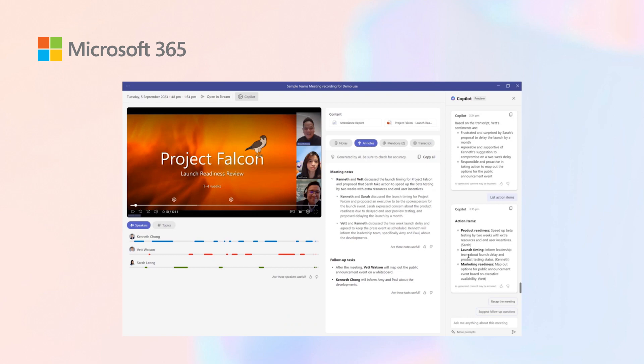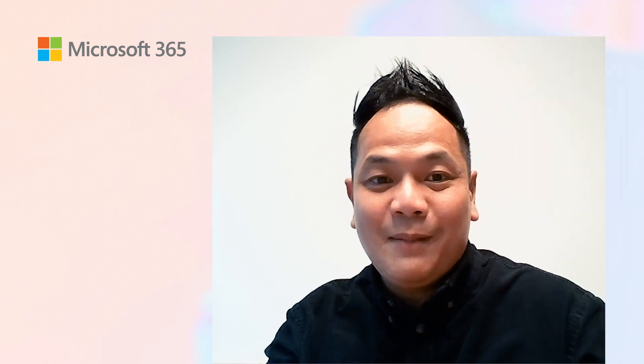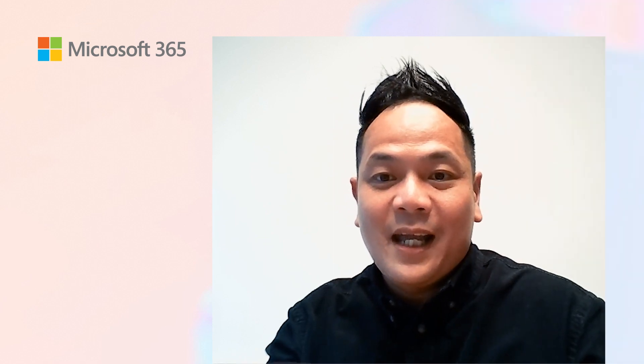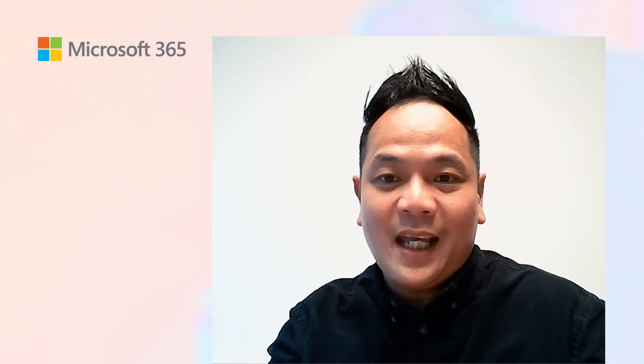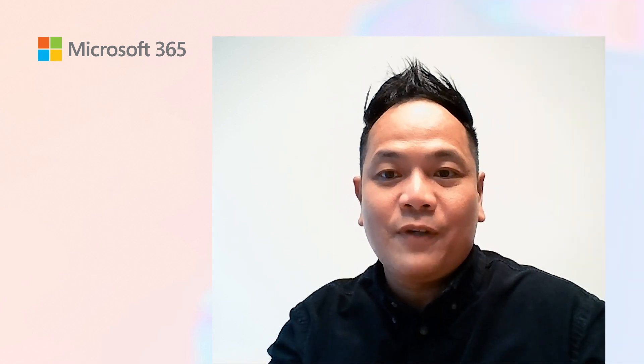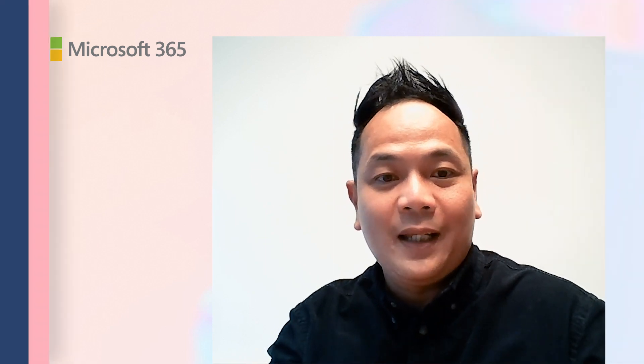These are just samples of how Copilot can now transform the meeting minutes and transform meeting experience for you. Imagine the time you can save and the productivity gains you can achieve using Copilot.